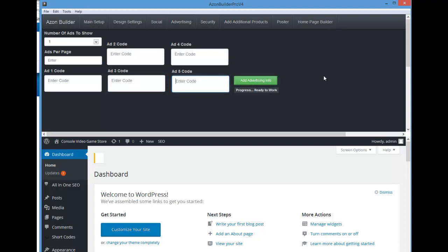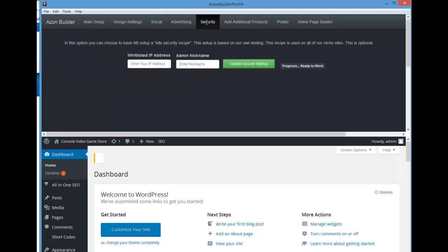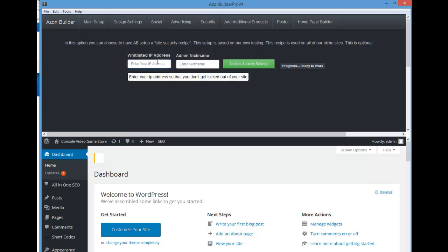We briefly talked about security — this is optional. It will add a certain recipe of security software that does a good job of securing your site. You can put in your IP address and your admin nickname, then click the button here and it will go ahead and do that for you.